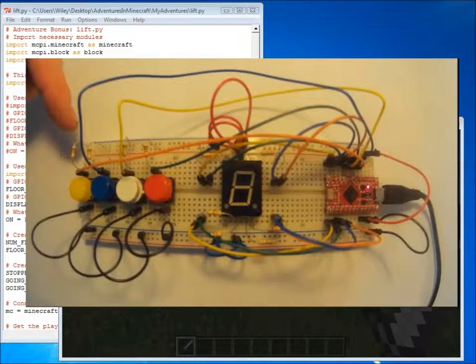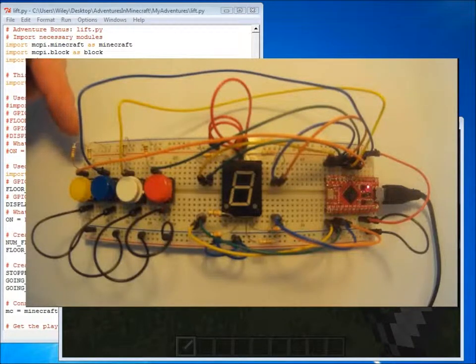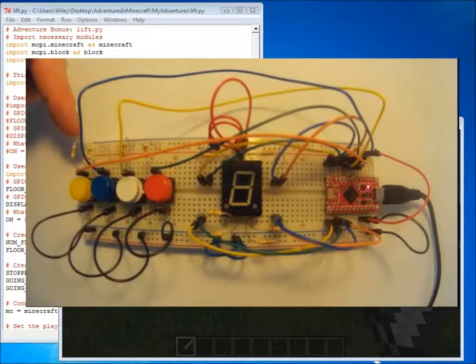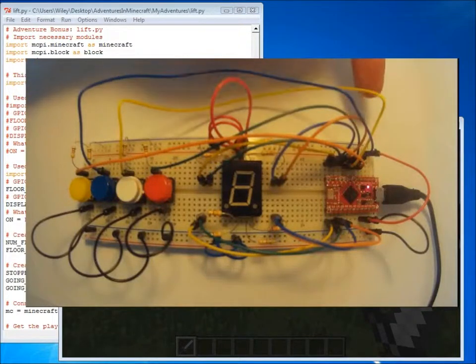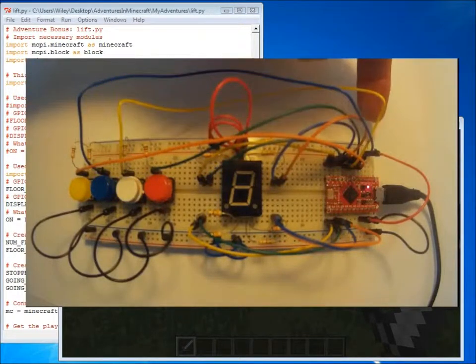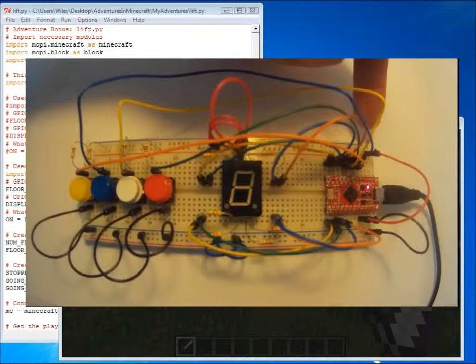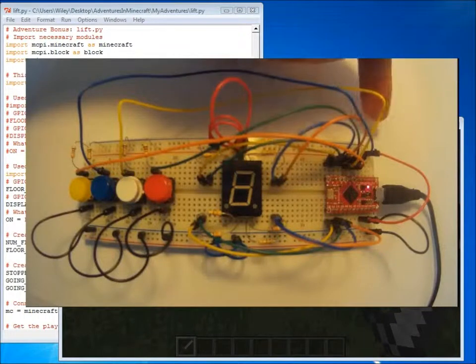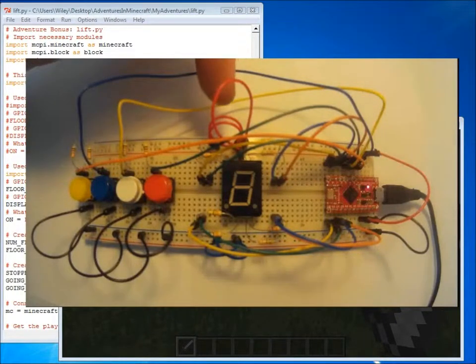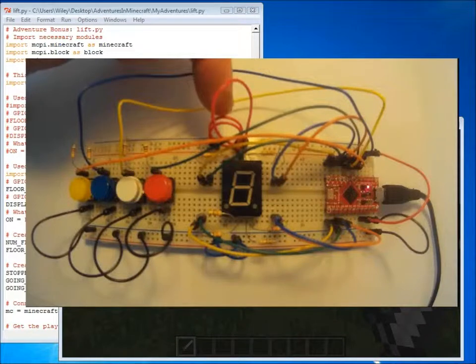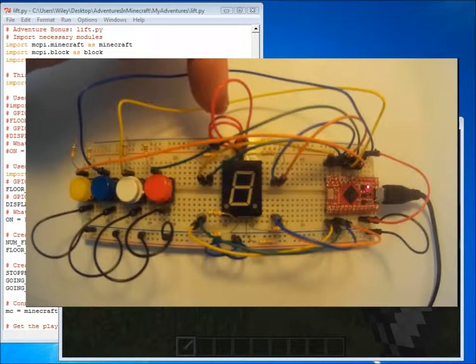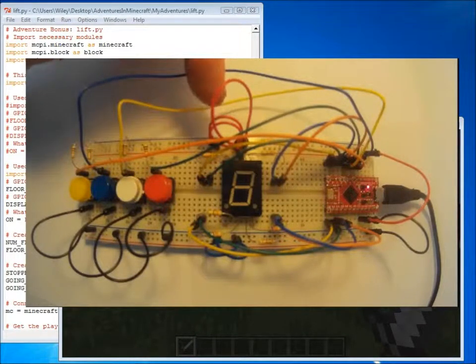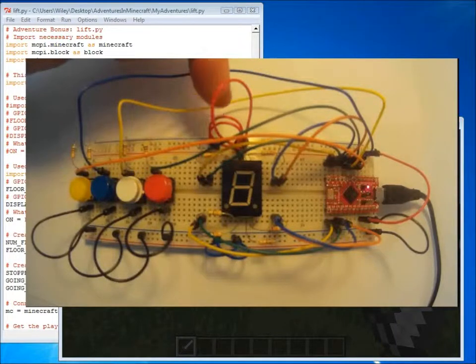For the buttons to provide a pull up to stop random signals being created that our computer would recognise as key presses and resistors on the seven segment display to restrict the current that's flowing to the LEDs so that they don't burn out.